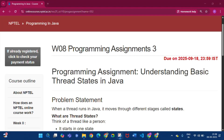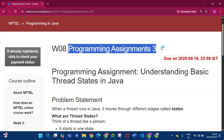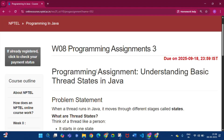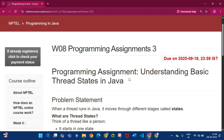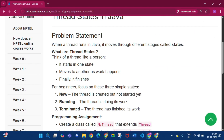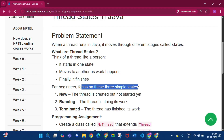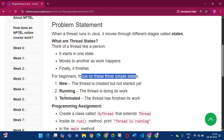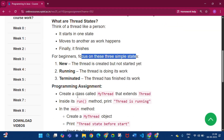Now coming to programming assignment 3 of week 8. In this programming assignment we have to understand the basic thread states in Java. For beginners, focus on these 3 simple states: new, running, and terminated.